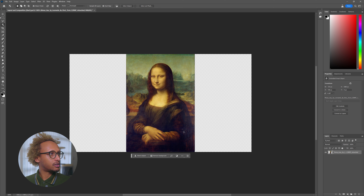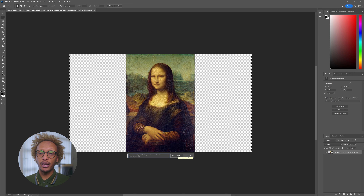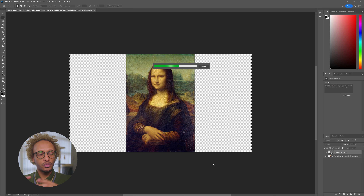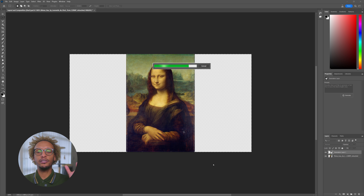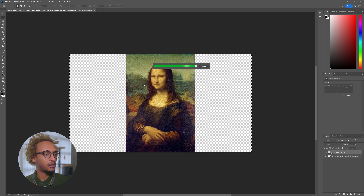Now I'm going to select the marquee tool, select the left side and right side of the Mona Lisa, hit the generative fill tool, and without writing anything I'll just click generate and let Photoshop figure out what to do. This is a really fun thing where you can expand famous paintings and photos to see a bigger picture — it just sparks creativity.